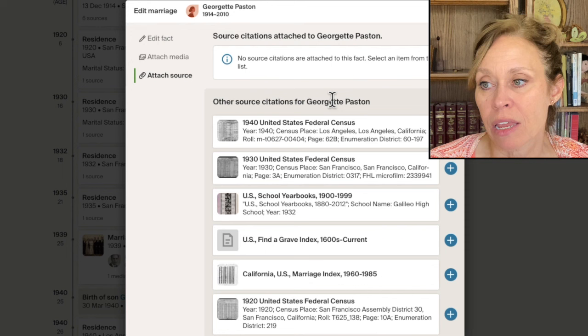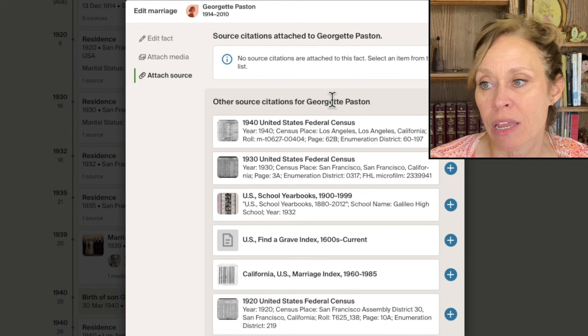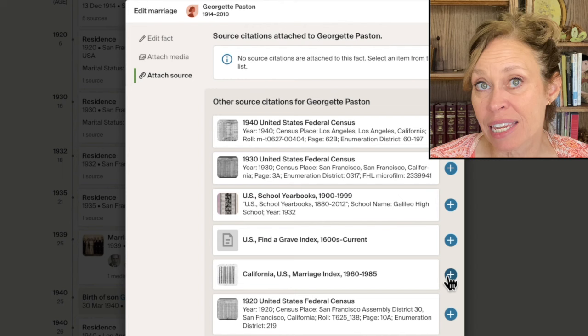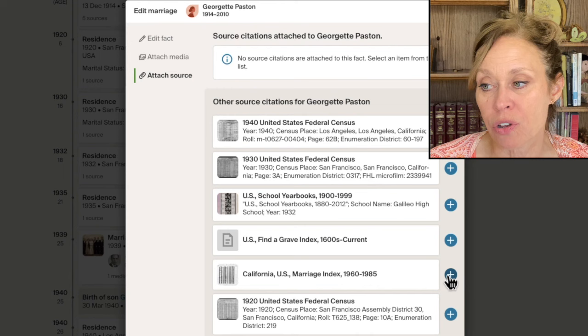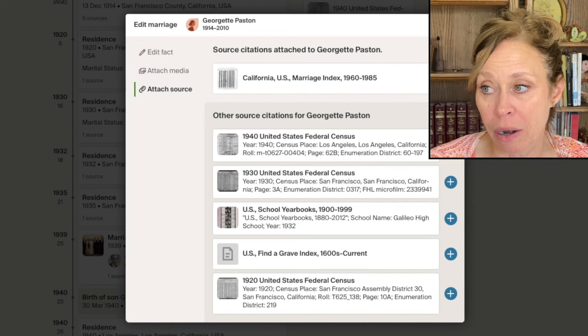By the way, I can also attach a source to a fact. So if I click on attach source, I can choose the source that pertains to that marriage. Like if this were the correct marriage index, I could choose that source and it would put it up there as a source for that fact.